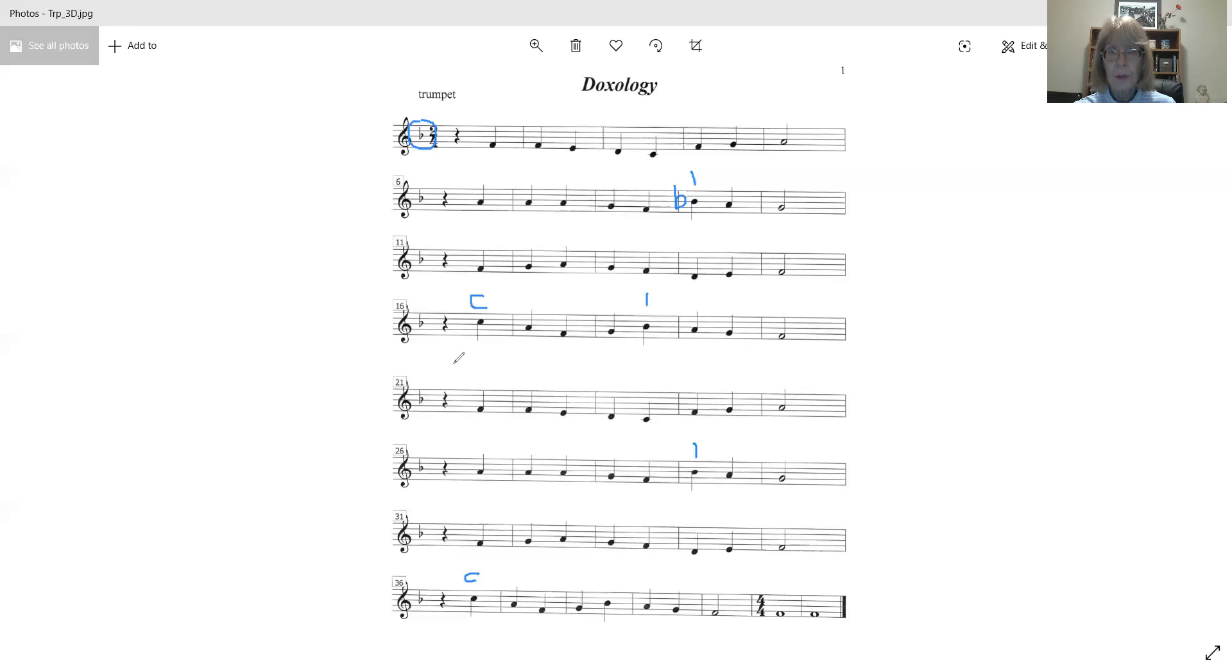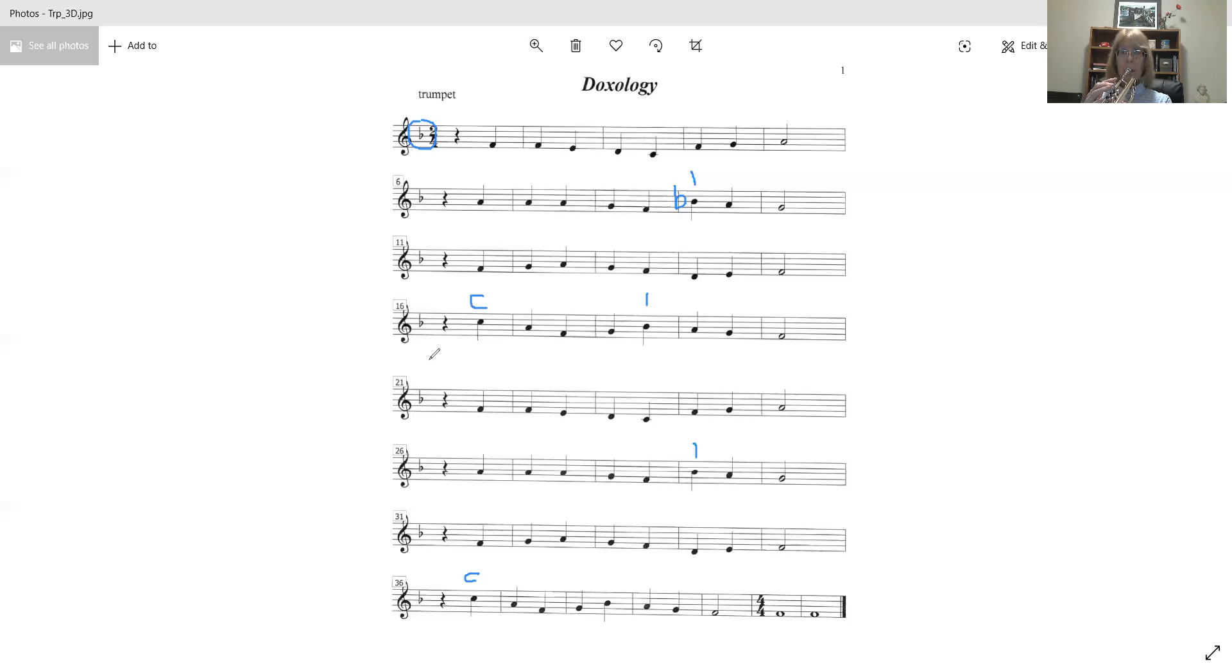Okay, let's start right here. Same thing as the beginning. Right here at measure 21. Ready? Go.